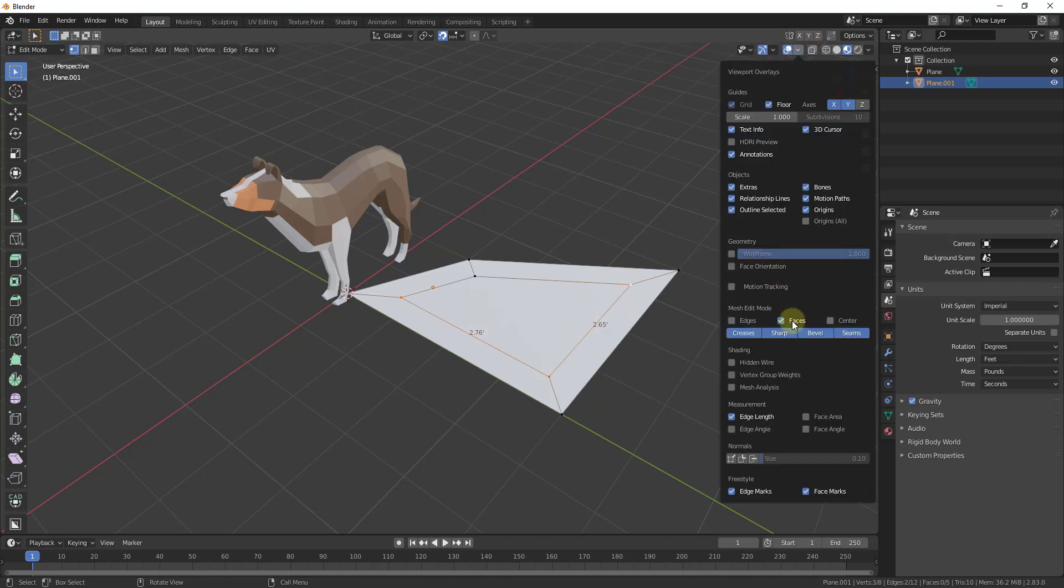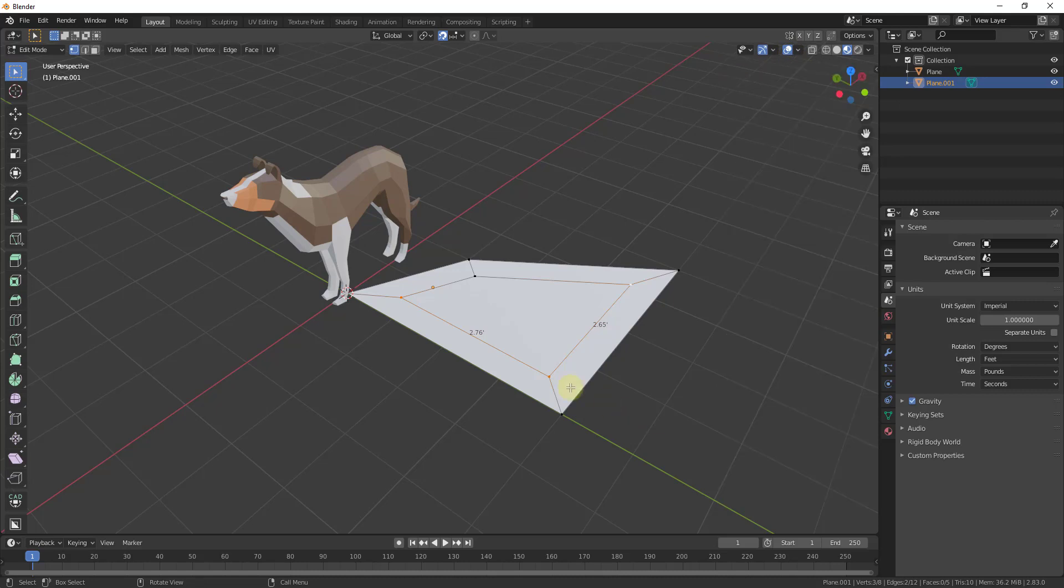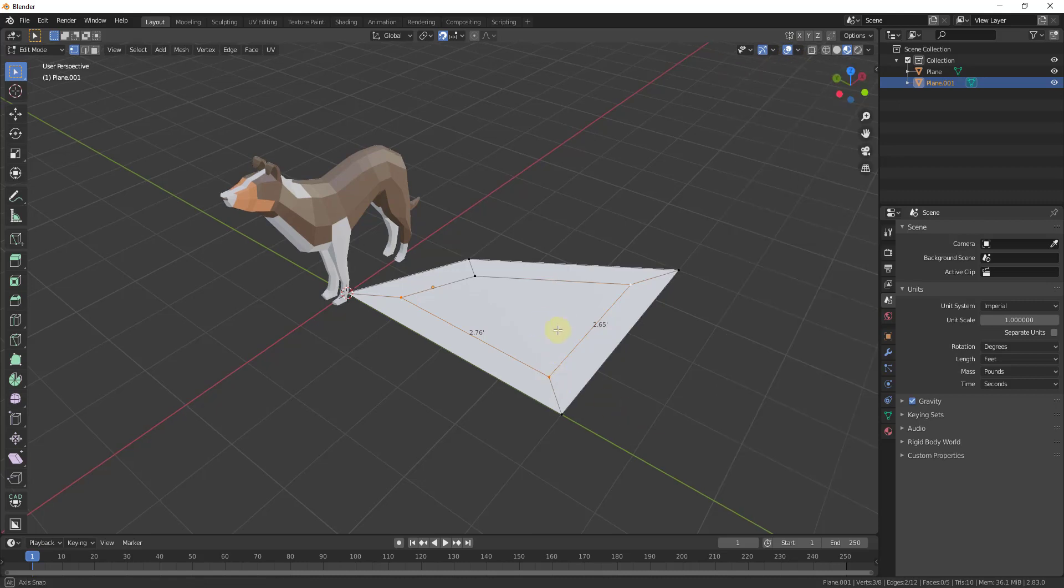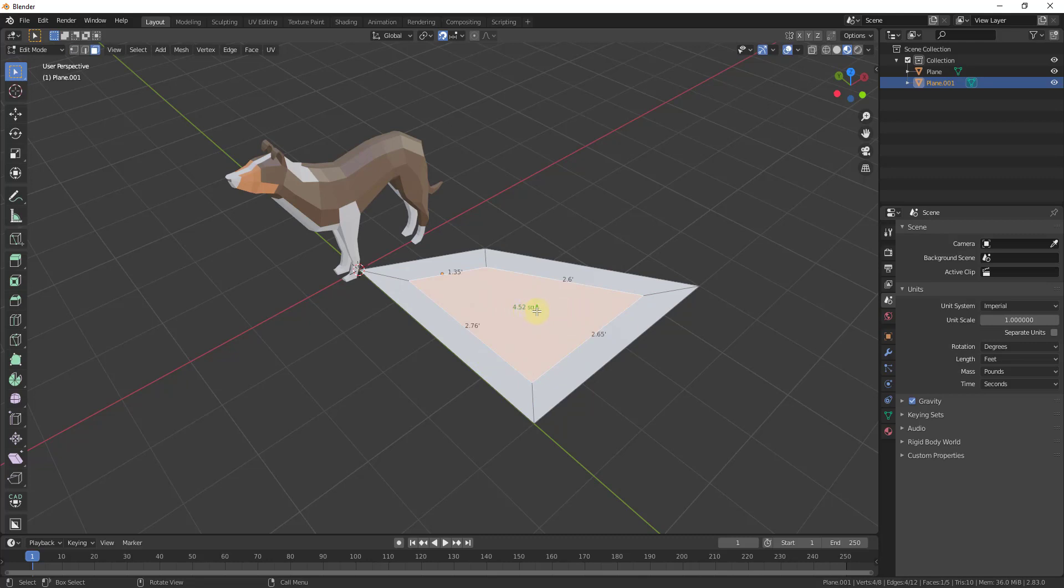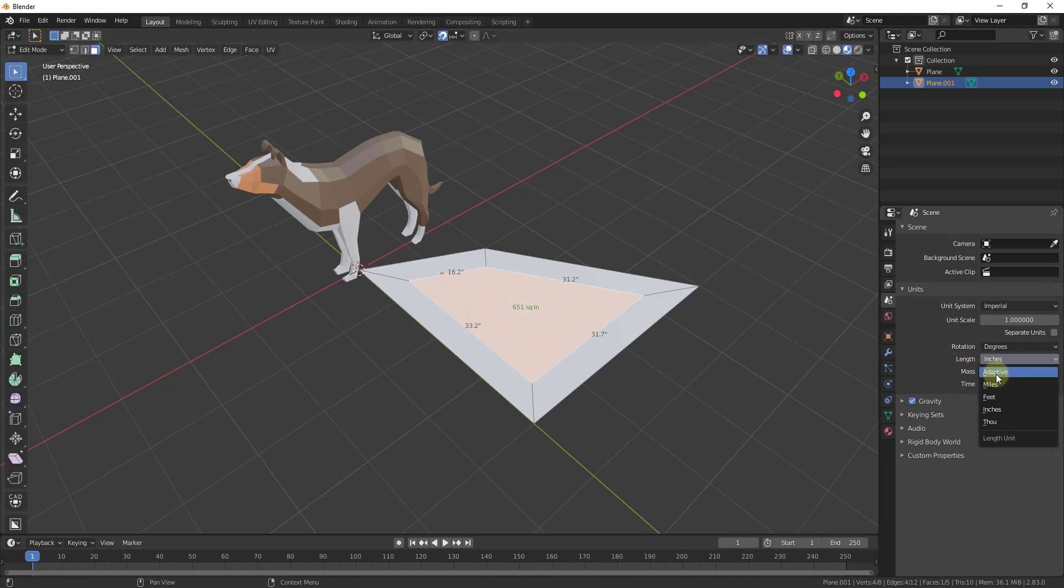In addition to being able to see the lengths, you can also click this dropdown and see the face area. Now if I come in and select a face, notice this gives me my area in square feet. If we were to change our units, it would give it to us in whatever our units are.